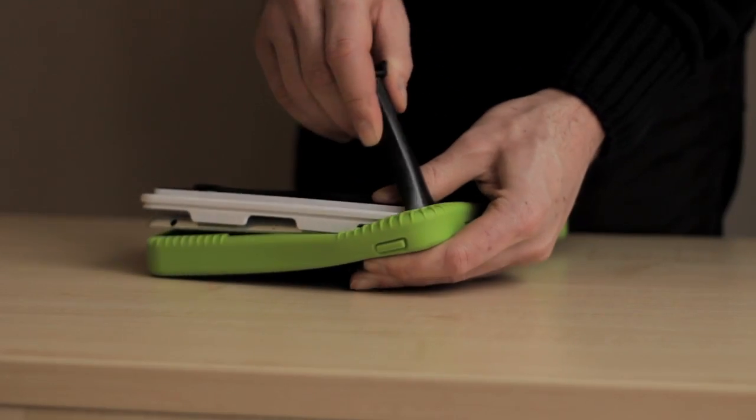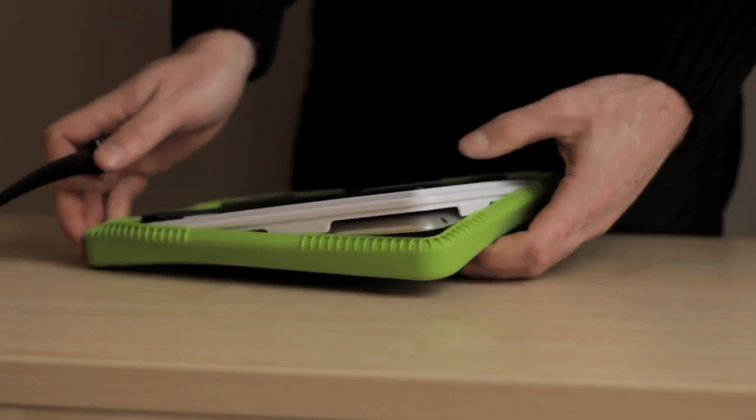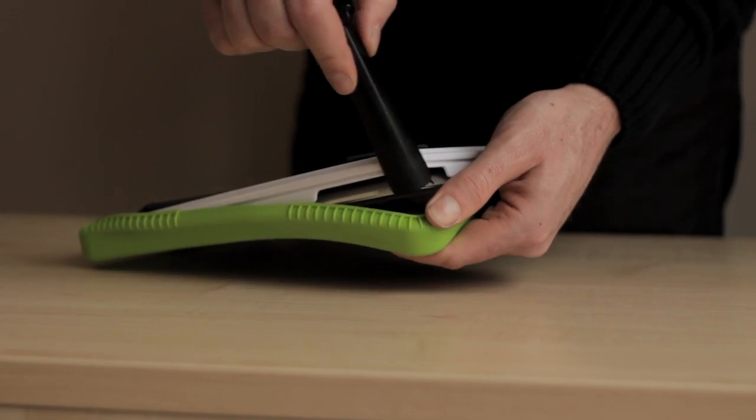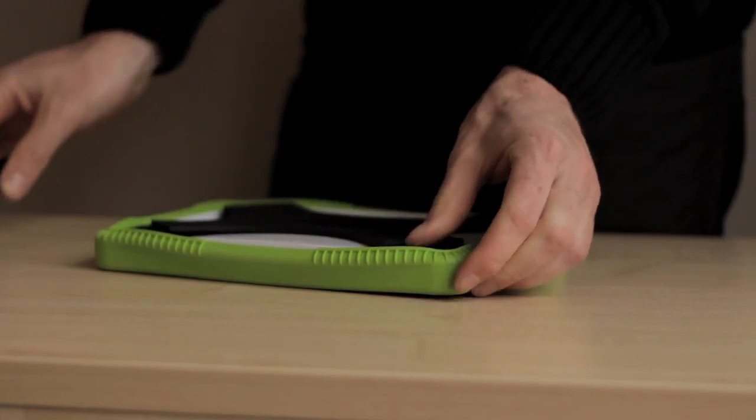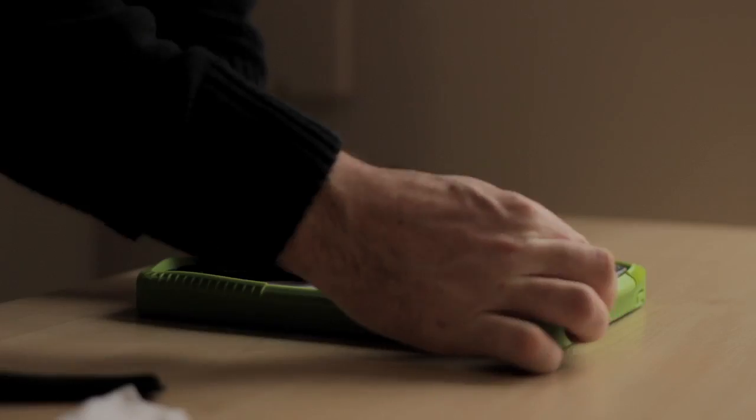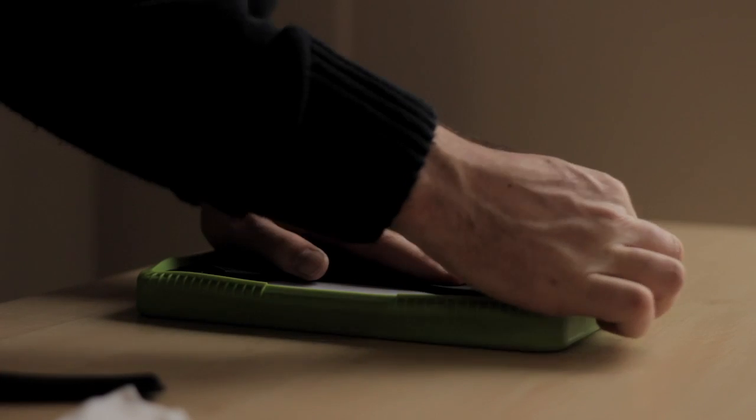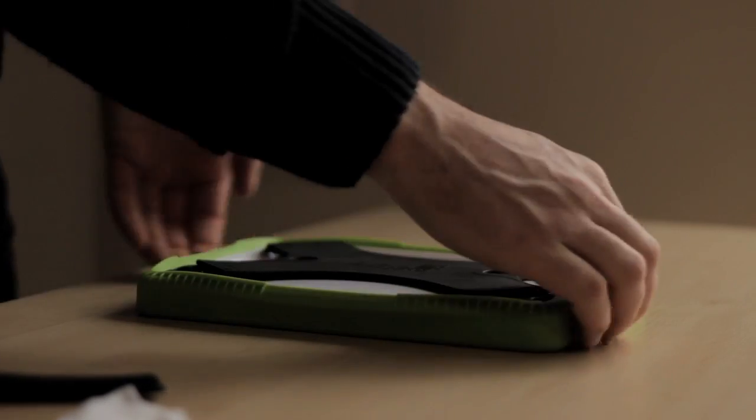Then take one of the strut accessories included with the LifeEdge iPad case. Using the strut, place into the top left corner and ease the front part of the case over the edge of the back of the case.